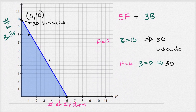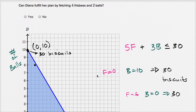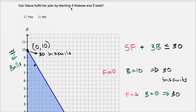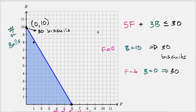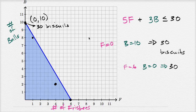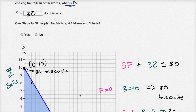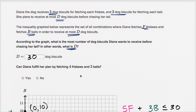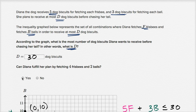We can express this inequality as 5f plus 3b has to be less than or equal to 30. They also ask: can Diana fulfill her plan by fetching four frisbees and two balls? Four frisbees and two balls is a point inside the region. She doesn't have to maximize to 30 biscuits — she just cannot exceed 30 biscuits. So yes, she can fulfill her plan.